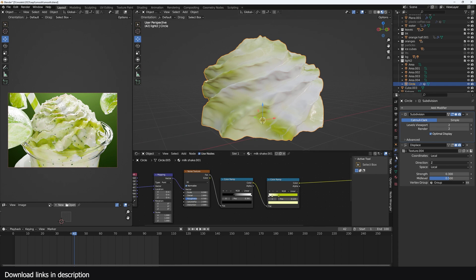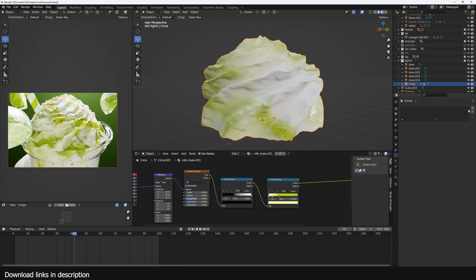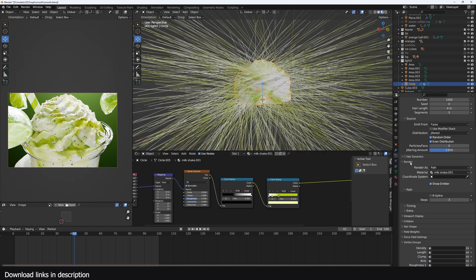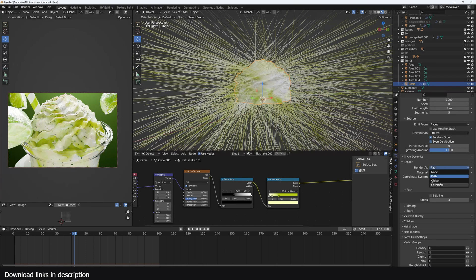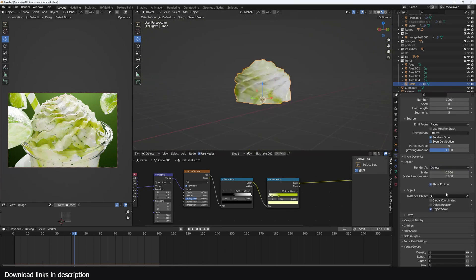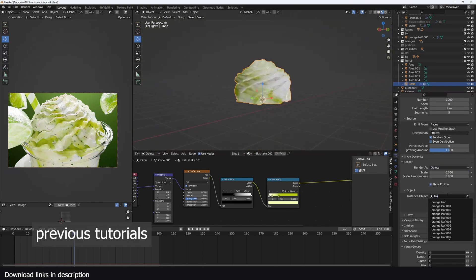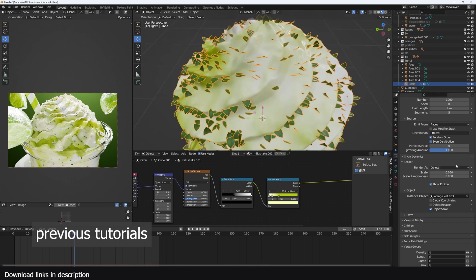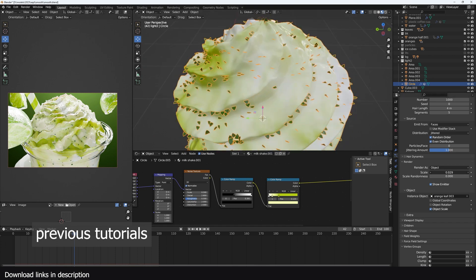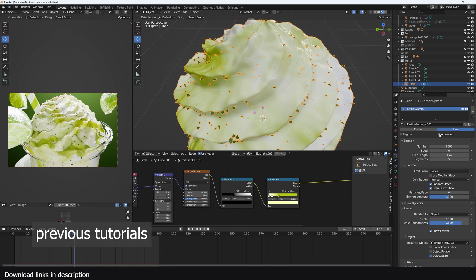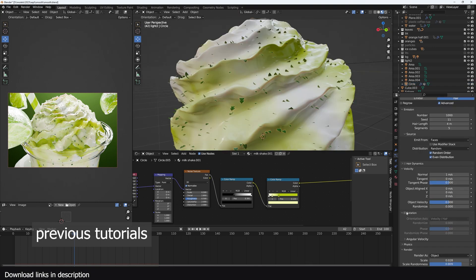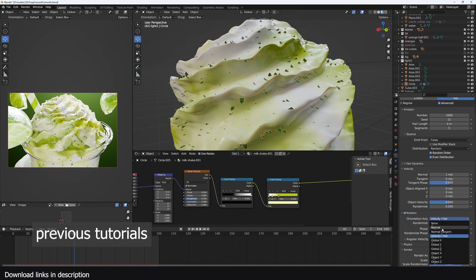Just to show you how I did that, I just use a new particle system here, change the render from path to object, and I use a leaf object. To create a leaf object like this, you have to play around with the scale, randomization, and turn on advanced. Make sure the distribution is set to random as well. The rotation orientation should be randomized, randomize everything so we have something like that.